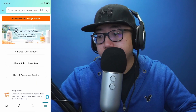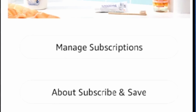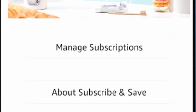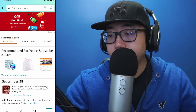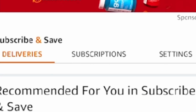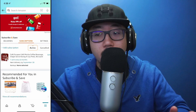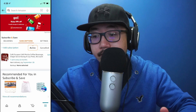From here you have more options — you're going to click on Manage Subscriptions. On this screen you'll see three tabs: Deliveries, Subscriptions, and Settings. Click on Subscriptions, and here you'll see all of your active Amazon Subscribe and Save products.